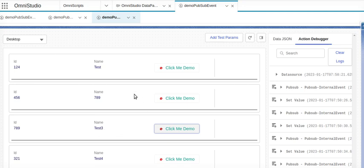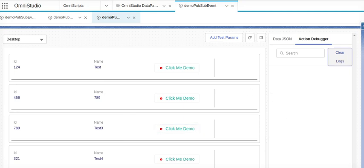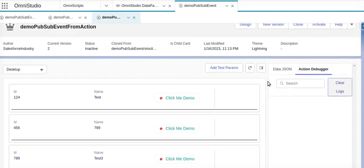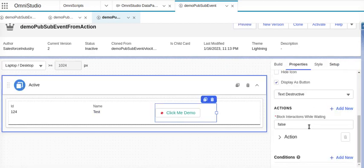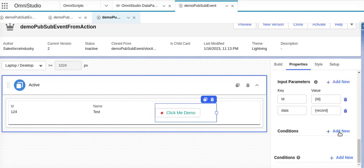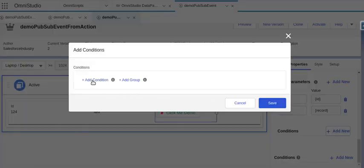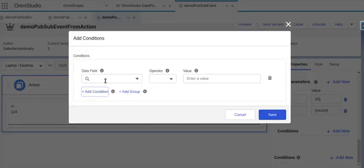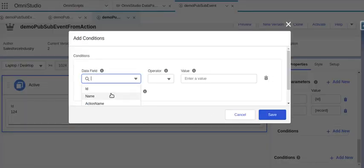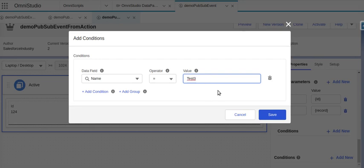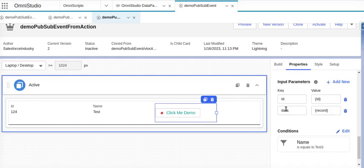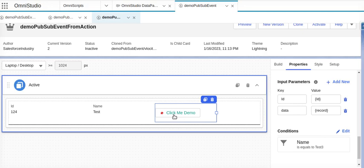Now I want condition - then if I click on test three only, this condition should be fulfilled, otherwise it should not fire PubSub event. So let's go and do that thing. Go to design, we'll go to the action. Now in action I'll put condition, and the condition - which is the data field, the name - it should be equals to let's say test three. Then only this is going to fire.